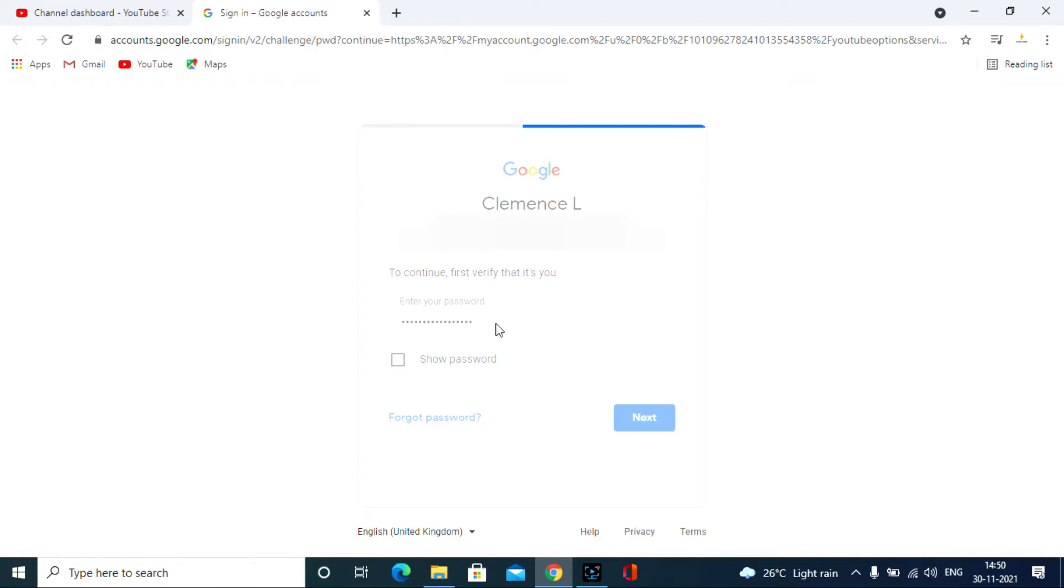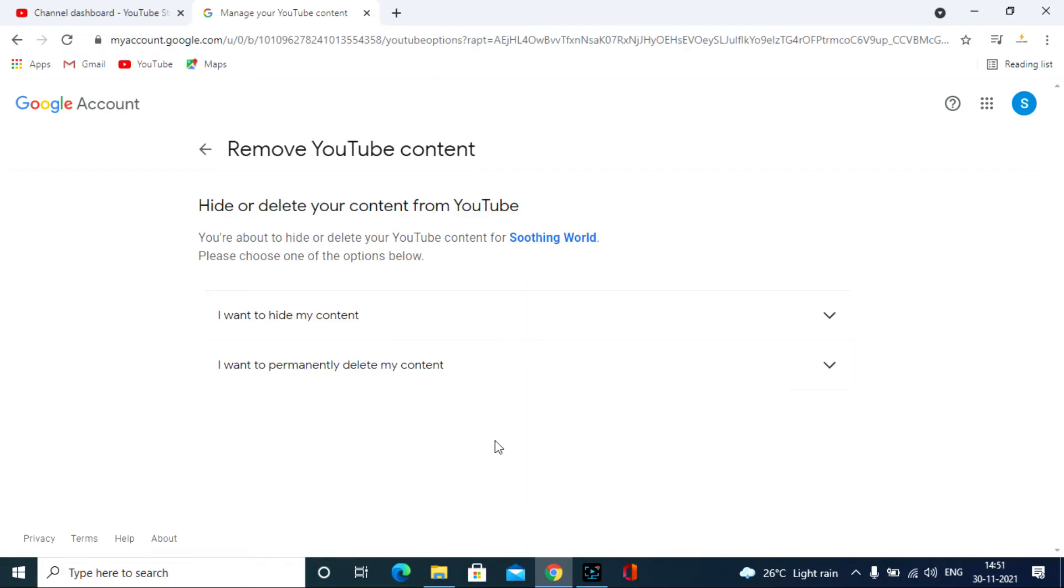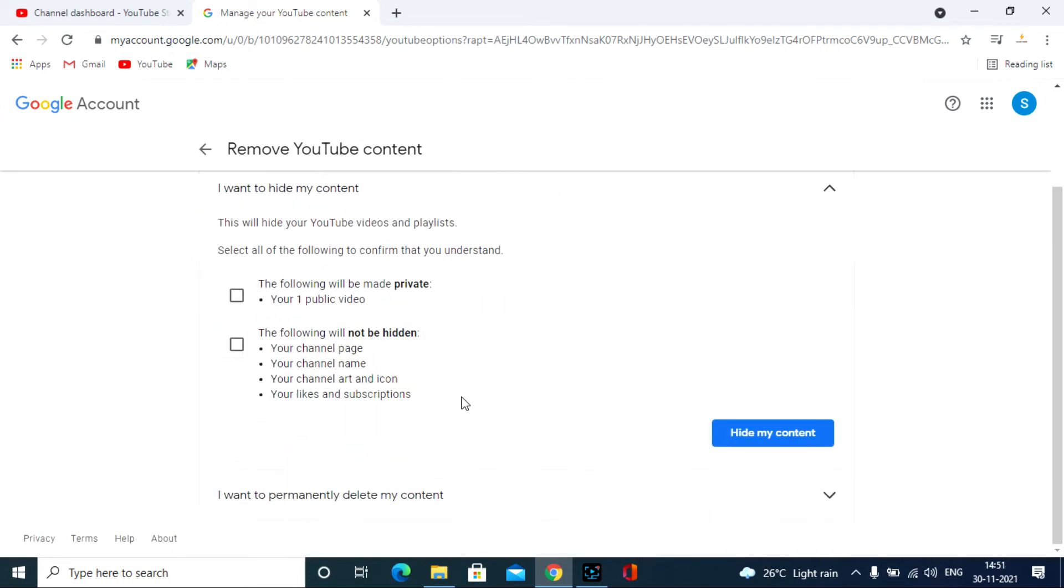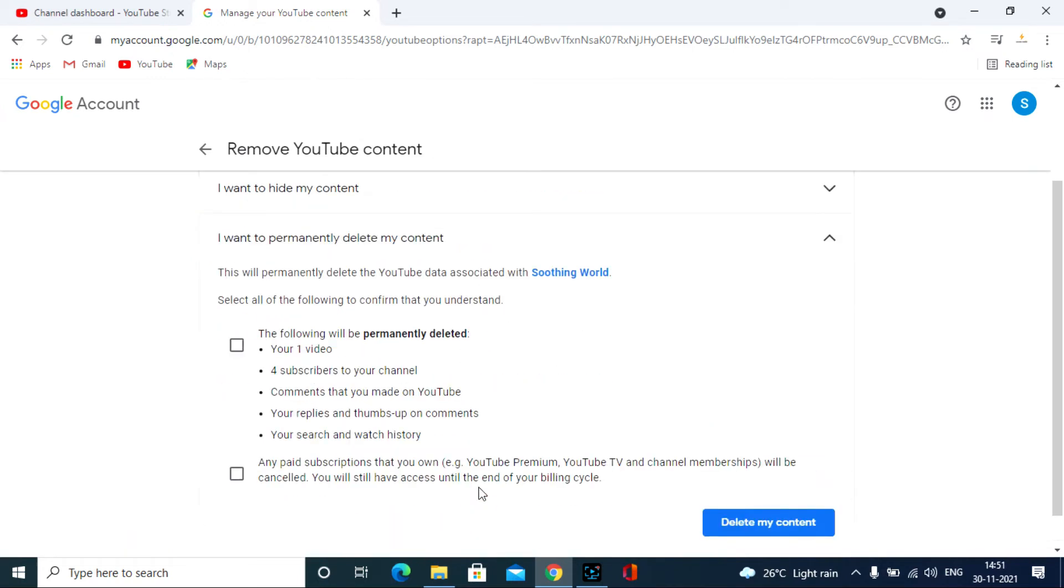It will ask you to verify it's you. So enter your email password. After successful login you will see this window. Here you have two options: either hide your YouTube channel or delete your YouTube channel. It's your wish.